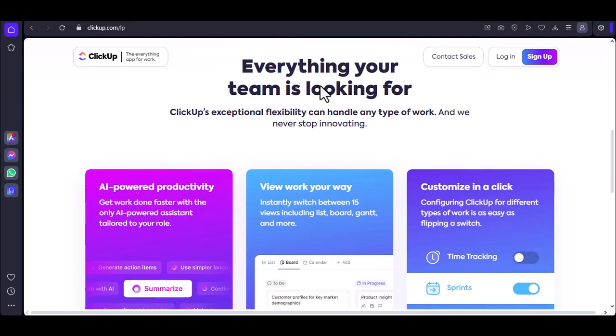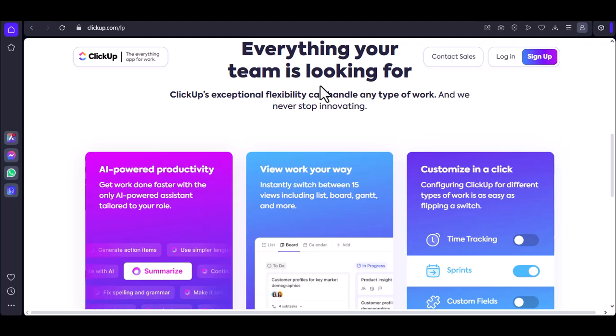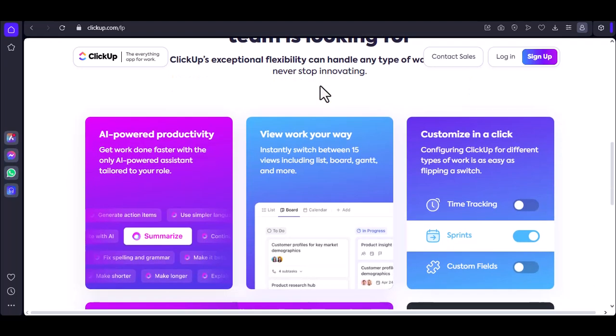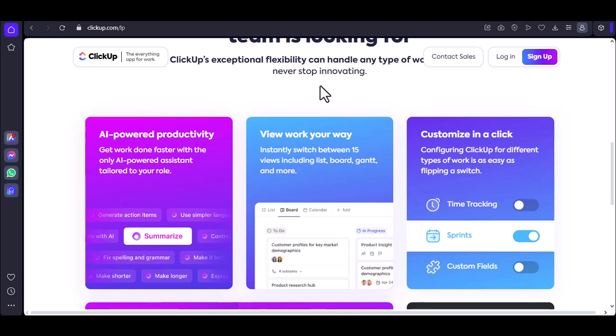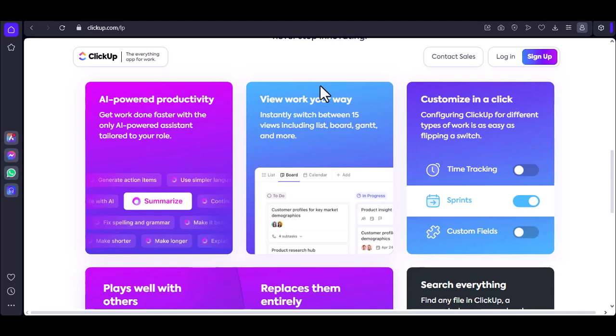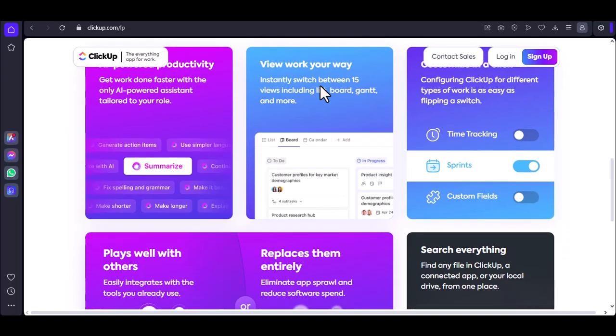So what are you waiting for? Dive into ClickUp, start exploring the automation features, and watch your productivity soar. Remember, it's not about automating everything, but automating the right things. Thanks for watching, and until next time.